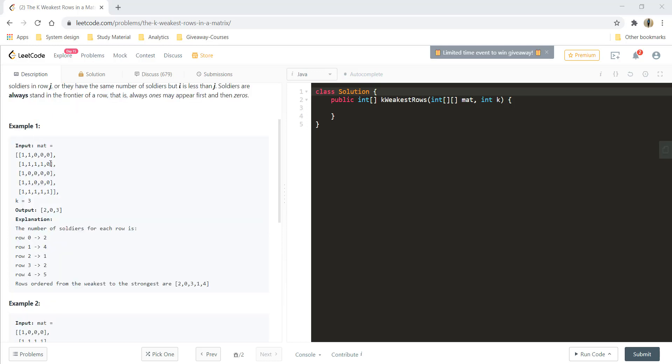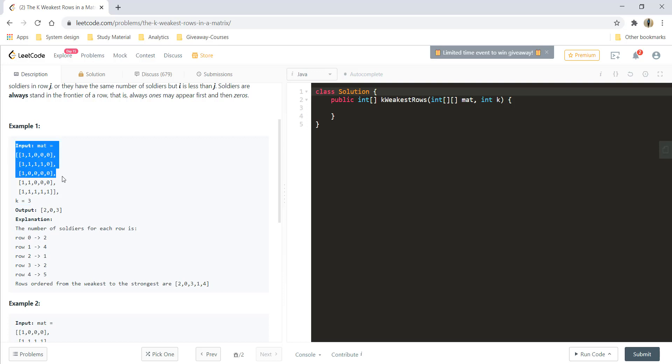For example 1 we can see that this is a matrix given to us where the ones represent the soldiers that are standing here and these zeros are the civilians. k given to us is 3 so we need to give 3 weakest rows. If you count the soldiers in each of these rows you will get 2 in 0th row, 4 in 1st row, 1 in 2nd row, 2 in 3rd row and 5 in 4th row.